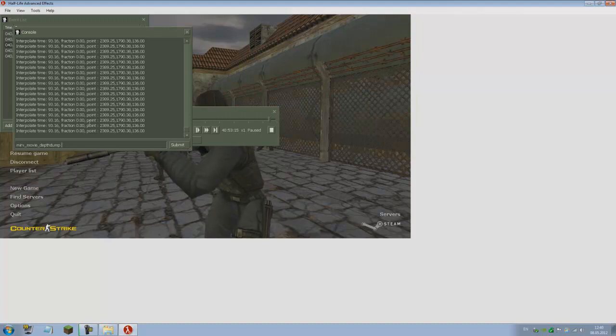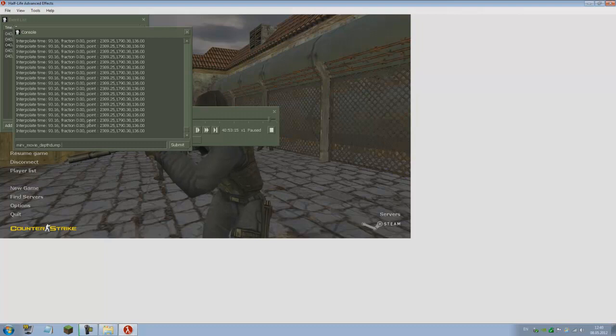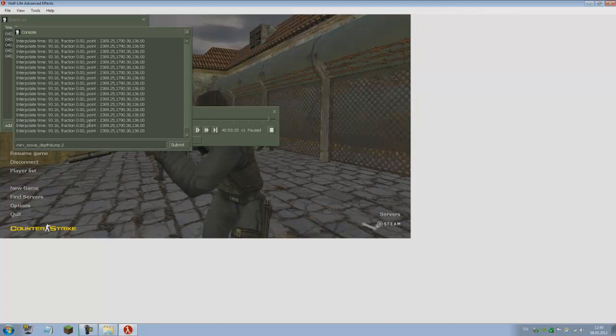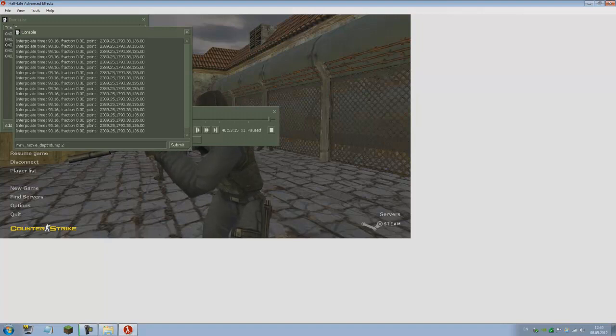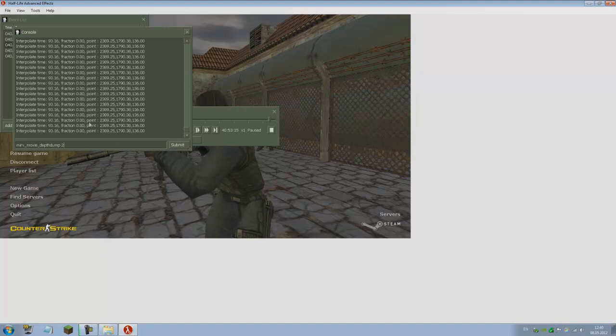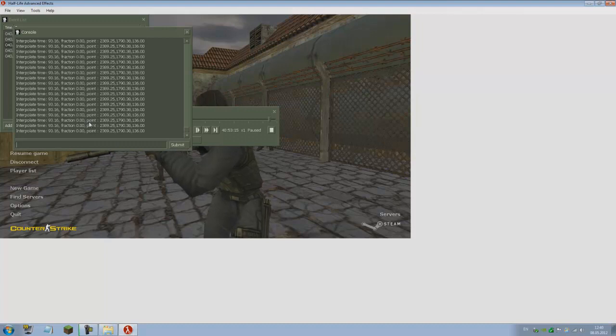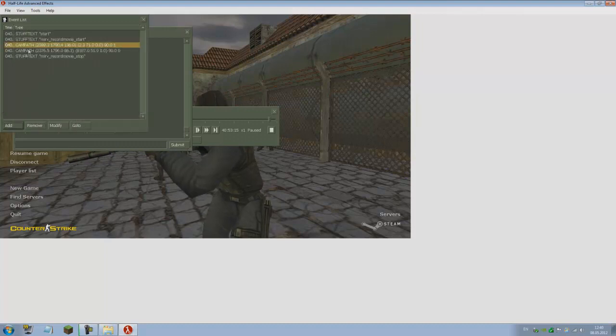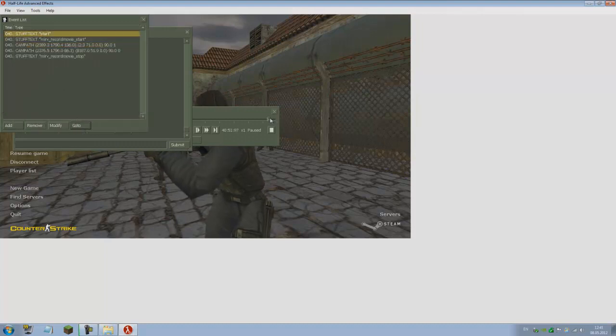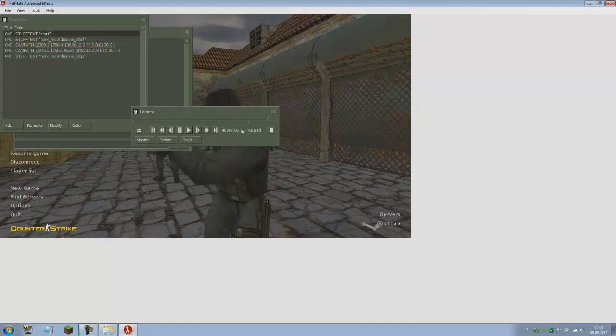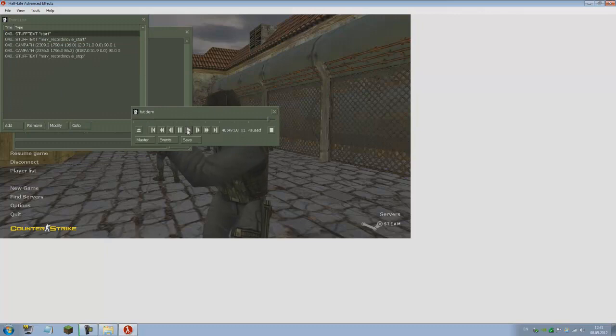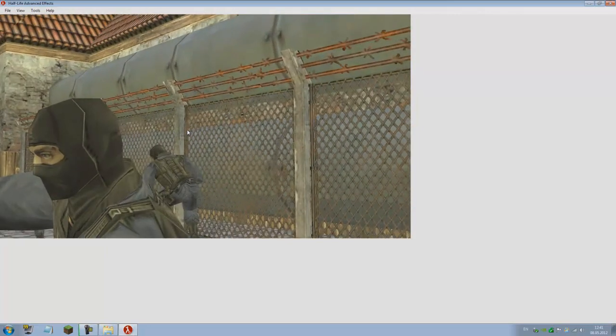If you're going to use mirv_movie_fps 100 or below, use depthdump 1. But if you're not, like I did, I set it to 200, use mirv_movie_depthdump 2. It's importable into Virtual Dub so we can save it as an AVI, use velocity on it, and import it in After Effects.